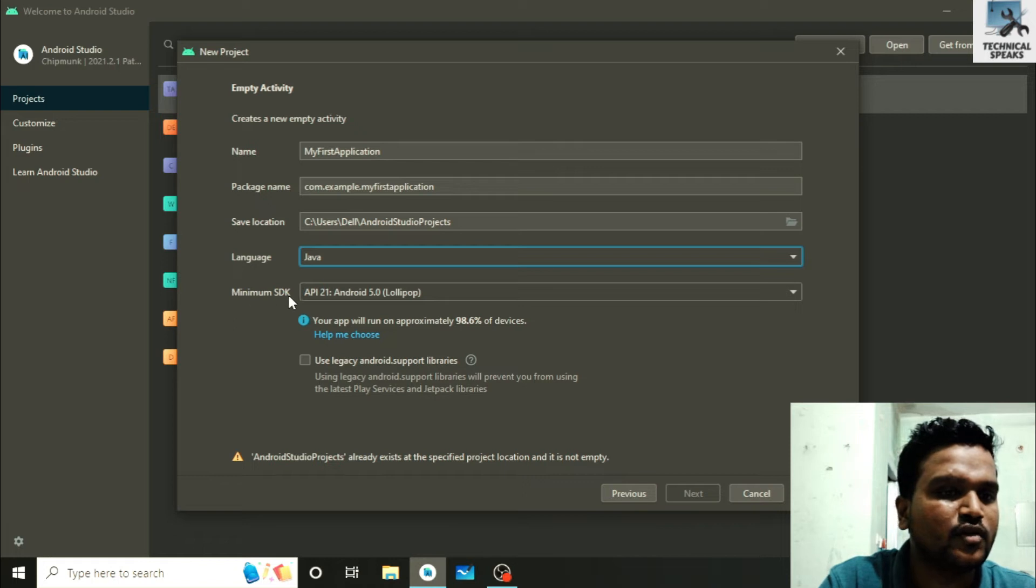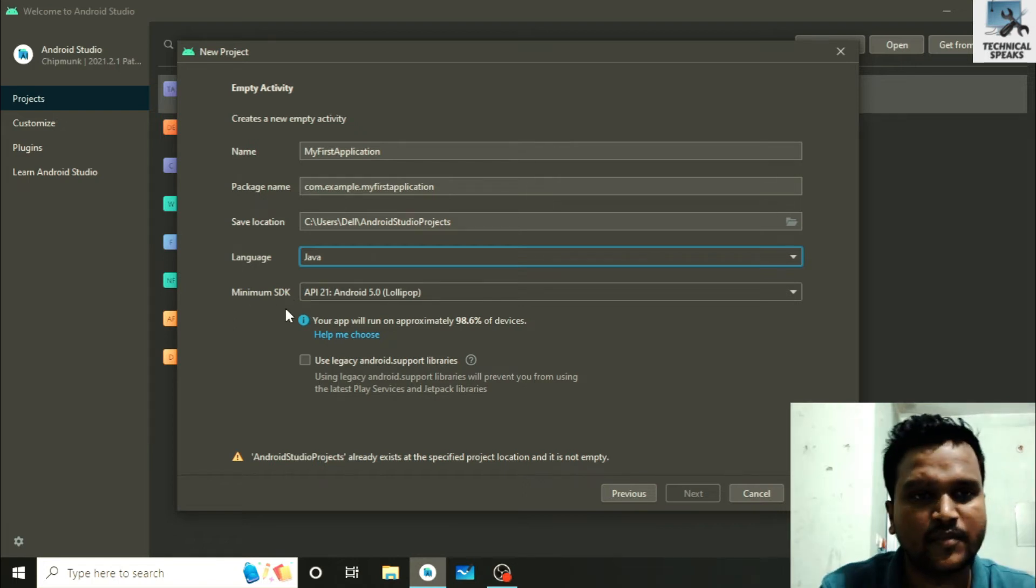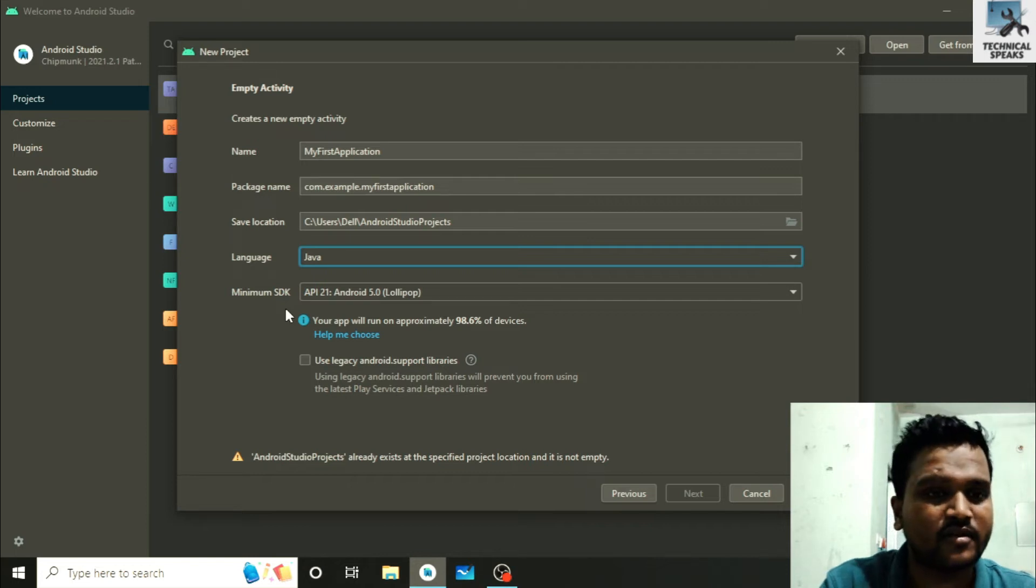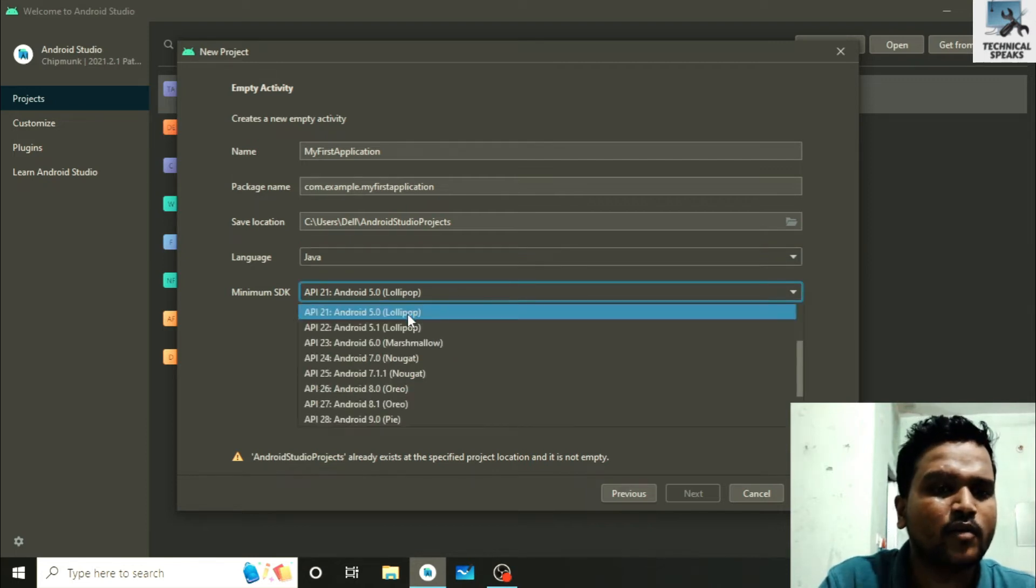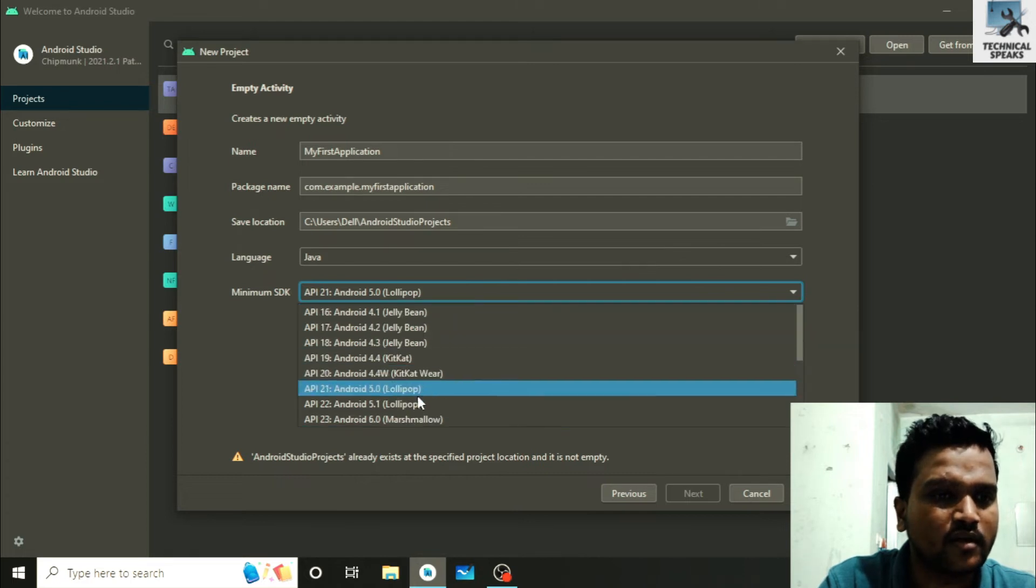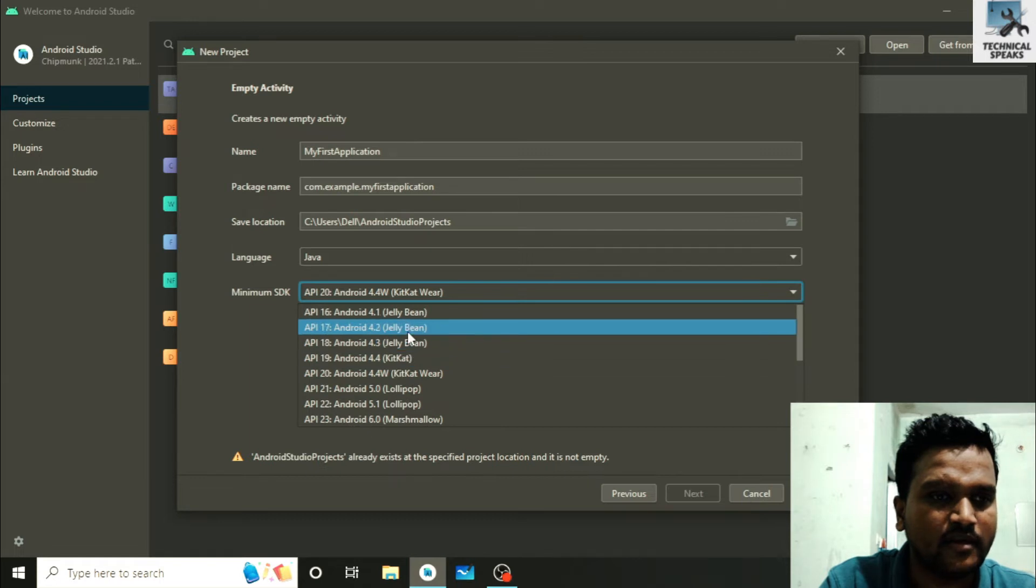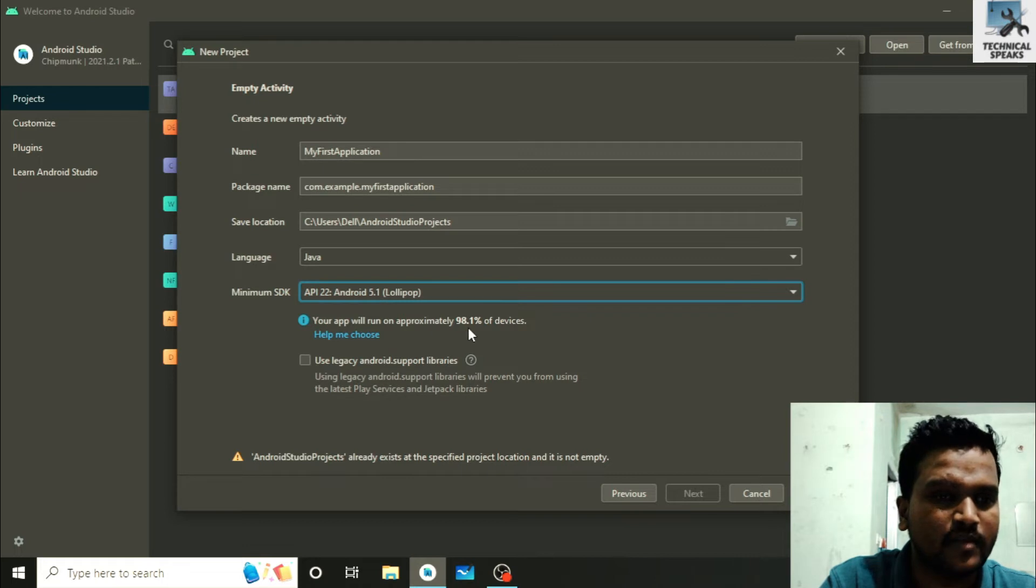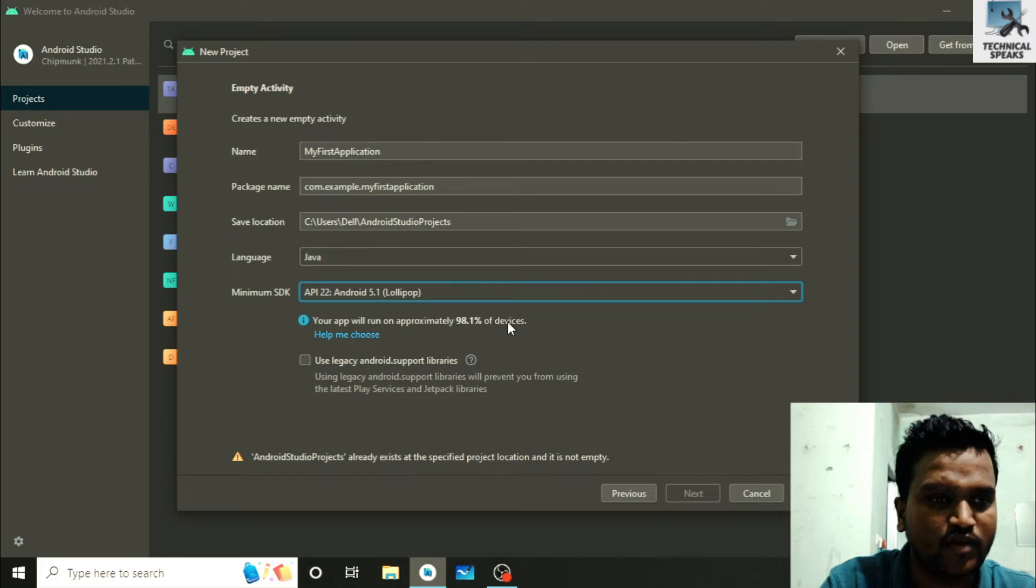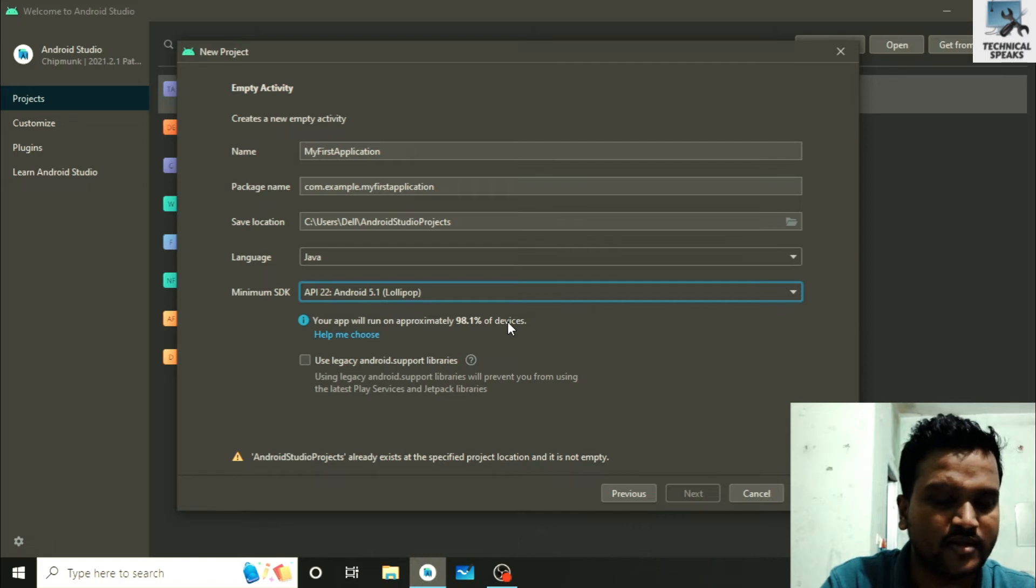Below it you can see here is minimum SDK. SDK means simply the version of the Android where the app can work at least. Here I selected Lollipop, so it means it will not work below it like in KitKat and Jellybean. You can see here below it is showing your app will run approximately 98.1 percent of devices. So I think it is the best choice for us because it covers 98 percent of the devices.